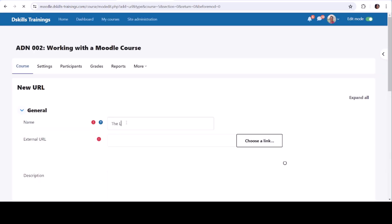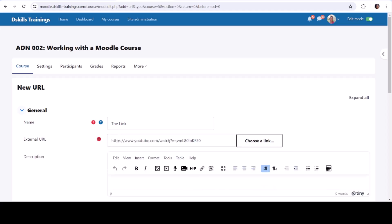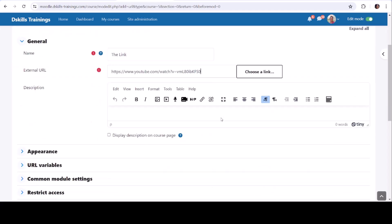External URL: Paste the web address URL you want to link to. Description: Optionally, add a description to provide context.